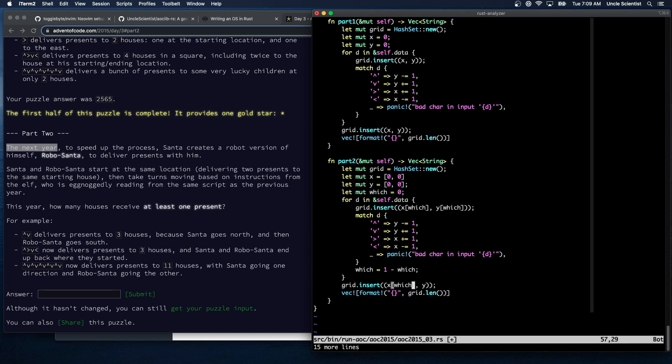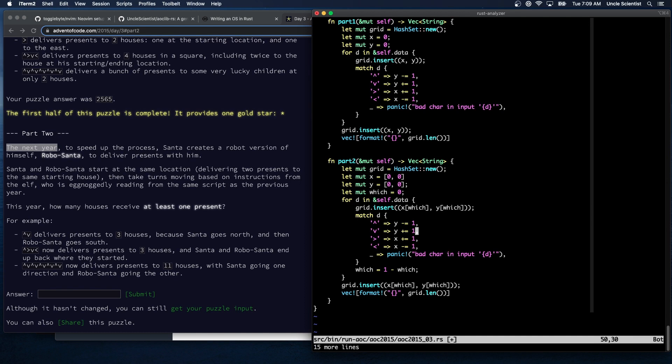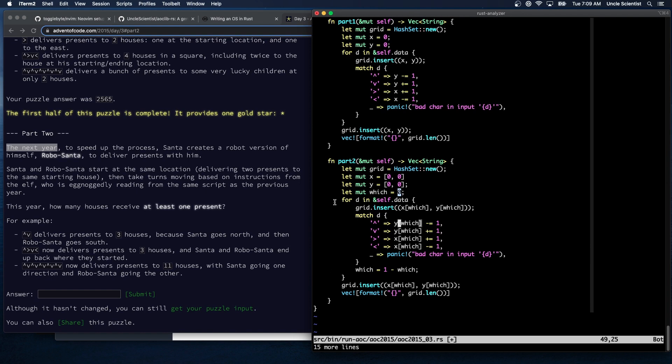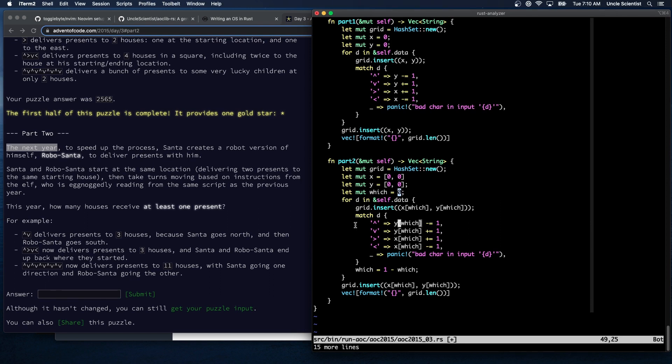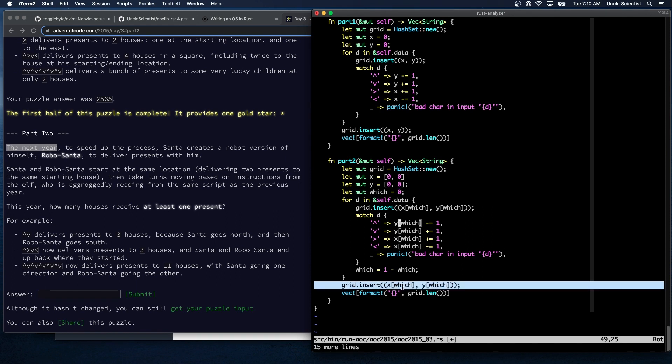So what will happen is, let's see if this works. Which is zero, we insert for zero zero. We then move, oh we need to decide which one we're moving, which means we have to put the which is over here too. Right, so we're going to move, then Santa's going to move, zero is going to move. We're going to toggle the witch, and then insert the next one. So that's the same as Santa and Robo Santa delivering to the first house. We then move Robo Santa, and then toggle to Santa, and then he gets his inserted. So it's a little delayed by a cycle. And then after the last one moves, we switch and then reinsert the original one.